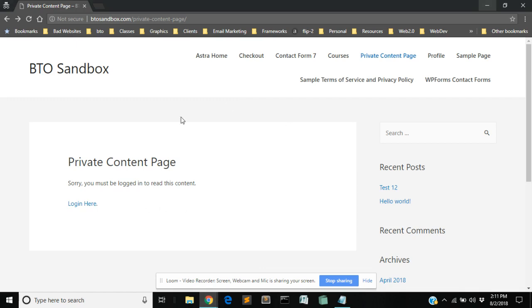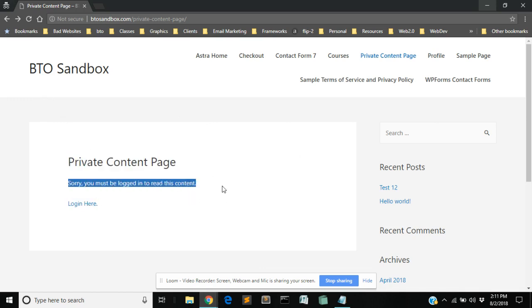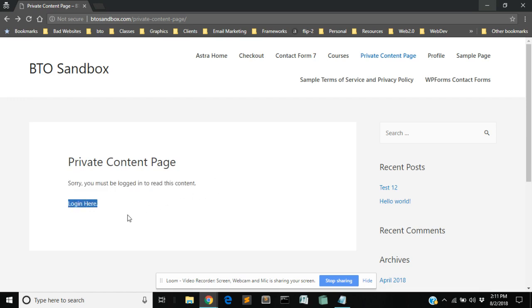So first of all what the page is going to look like would be something like this. Now this is just my sandbox site. It'll look like whatever it's going to look like on your theme. But basically there's the title of the page and then I've created this that says you must be logged in to read this content and a link to the login page.